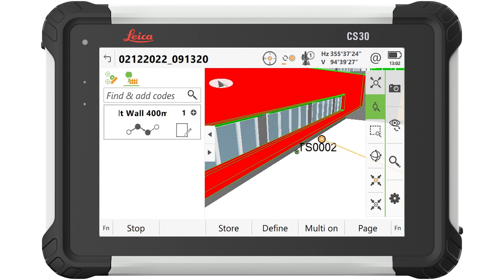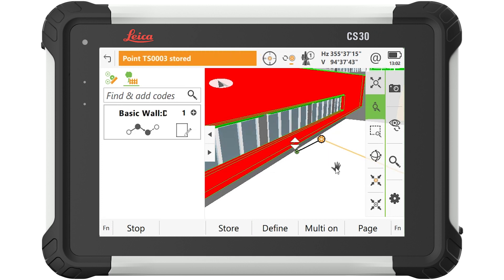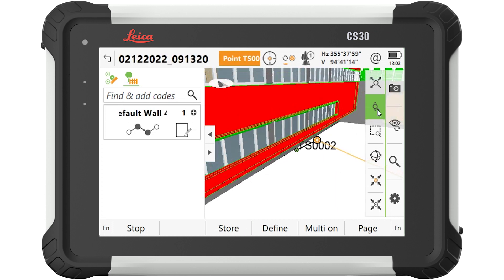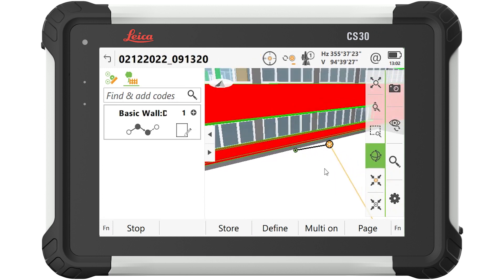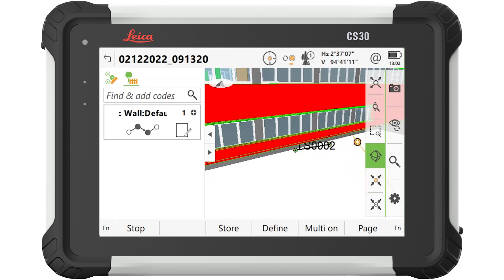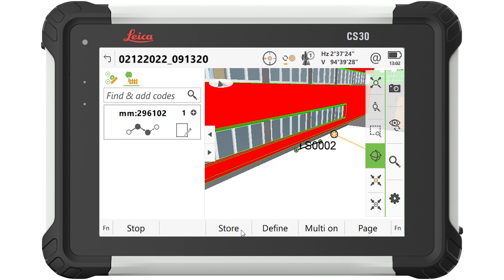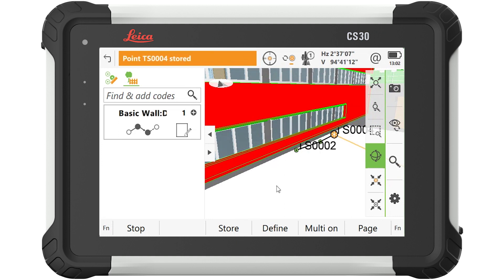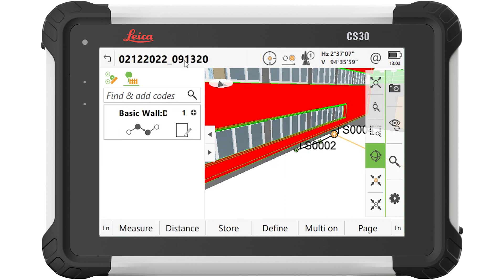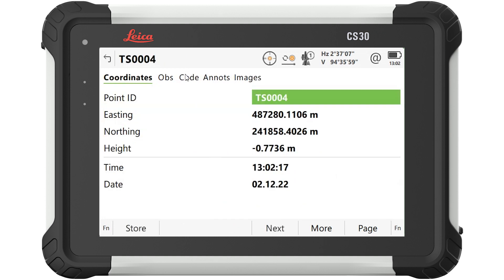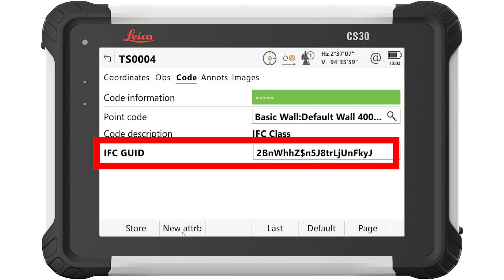For example, on this object we can see that the original IFC GUID has come through into the points and line that we have collected. This means that when we take this data back into our office or CAD environment, we are able to directly associate the newly collected data with the original design data, saving us a lot of manual steps and helping us to enrich our model based on the latest information.